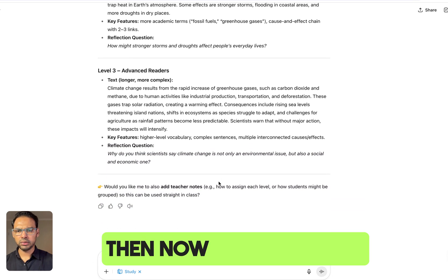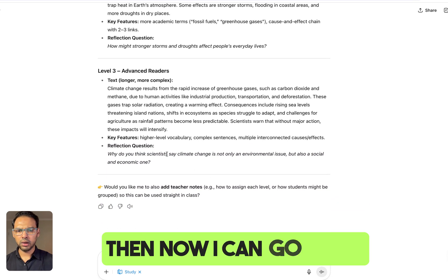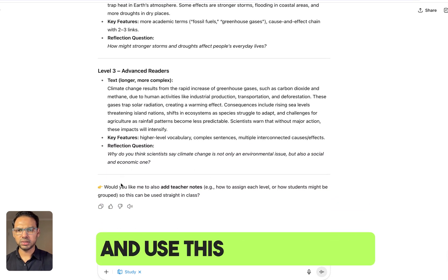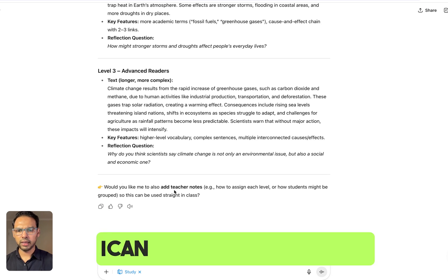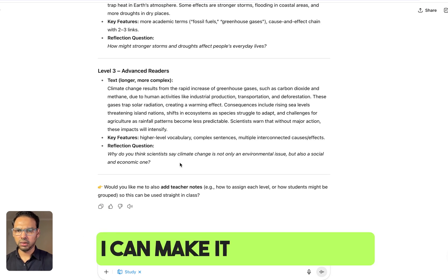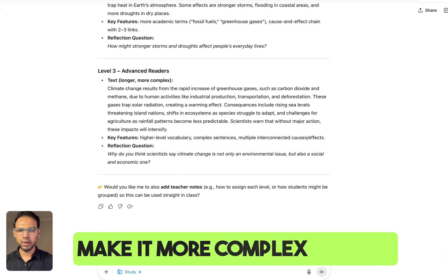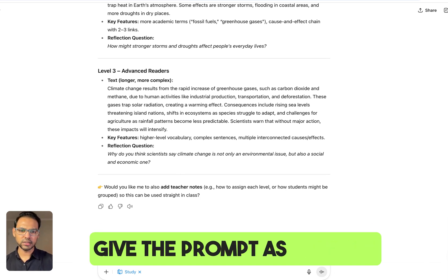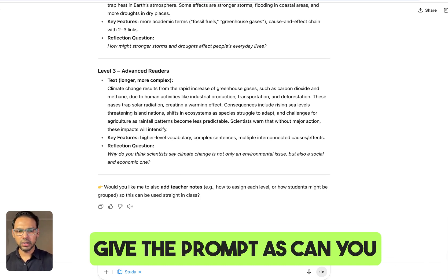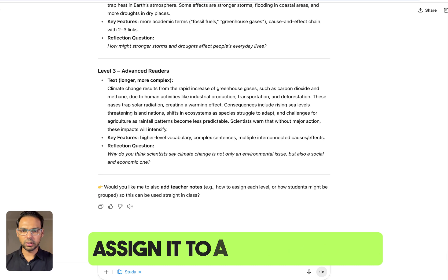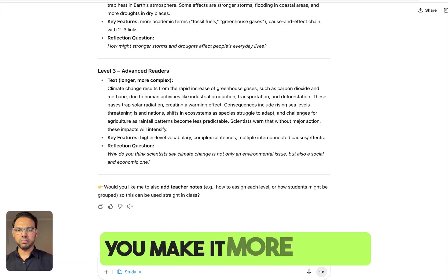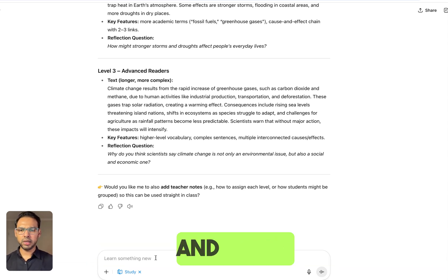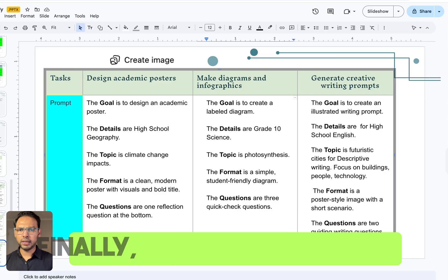It is now generating different levels of reading text, and I can go ahead and use this for my class. I can make it longer, I can make it more complex, or I can give a prompt like 'can you assign it to a group' or 'can you make it more simple,' and so on.